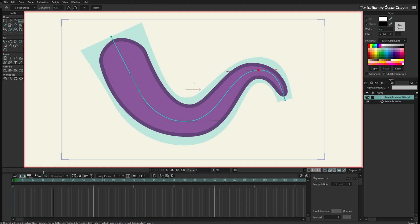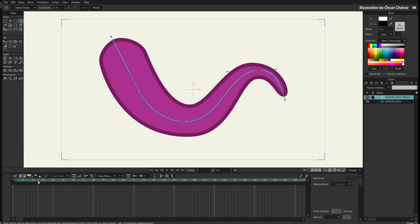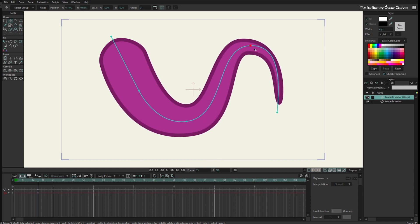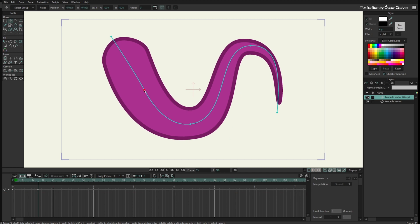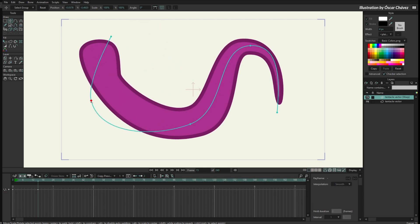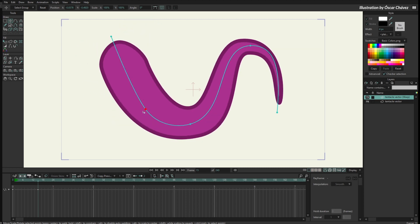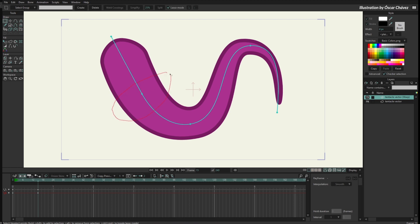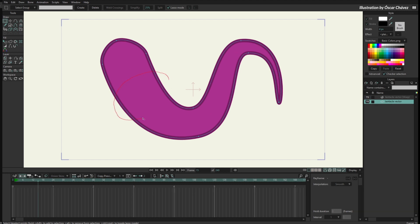Now if I animate this Kurver layer you can see it is working well — very similar to how the image is working. But if I move this point, something weird is happening. The Kurver is not really following this point. This is happening because this point is trying to move this section of the tentacle, but if I go to the tentacle layer, you can see there are no points here. For a vector layer, the Kurver needs to move points — it cannot move the shape if it doesn't have any points. To fix this I need to create more points.